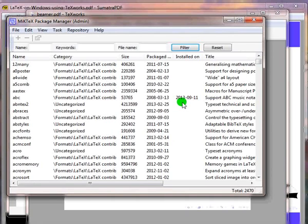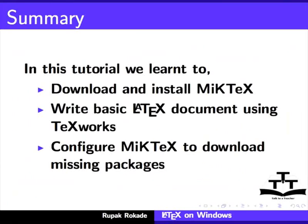This completes the tutorial LaTeX on Windows using TeXworks. In this tutorial, we learned to download and install MiKTeX, write basic LaTeX documents using TeXworks, and configure MiKTeX to download missing packages in two different ways.